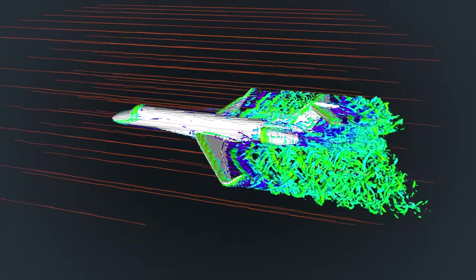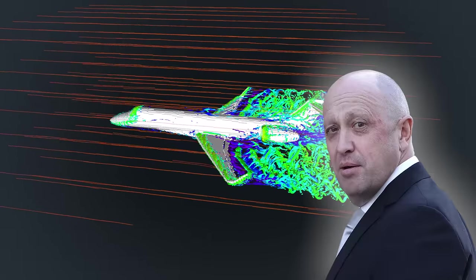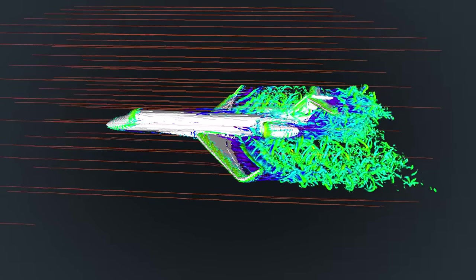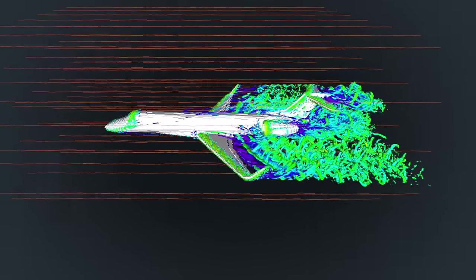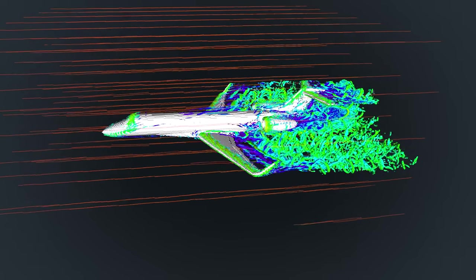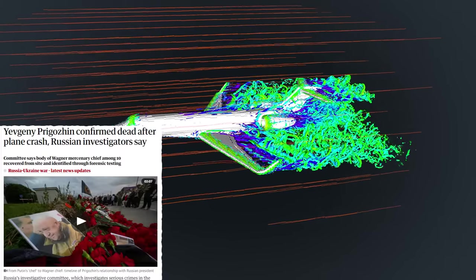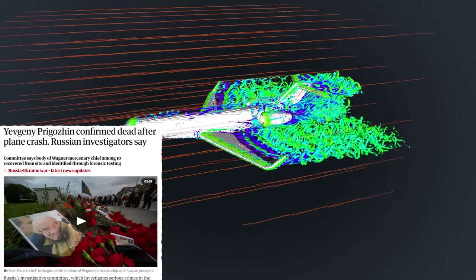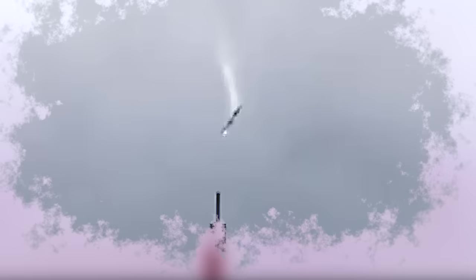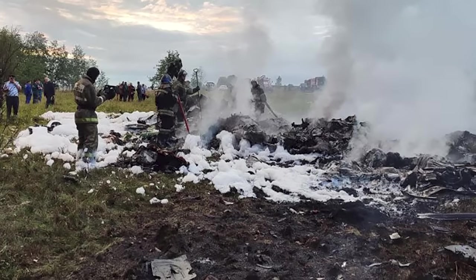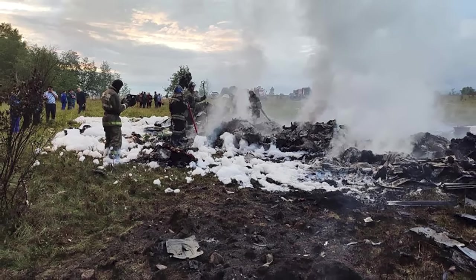Hey everybody, here we have Yevgeny Prigozhin's private jet and we're going to simulate a sabotage attack. This video may explain what we've seen in the footage of the incident and highlight why there's a strong belief that a small explosive charge in the rear of the aircraft was all that was needed to trigger this spectacular and sobering crash.